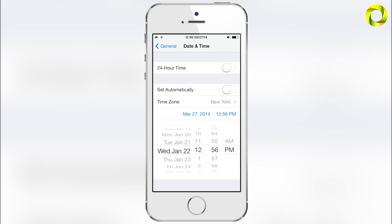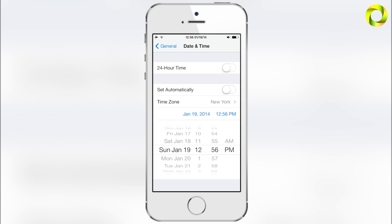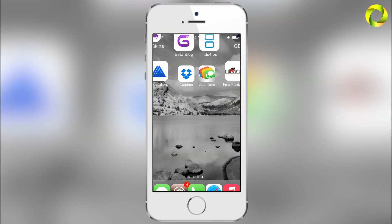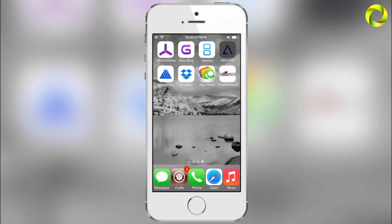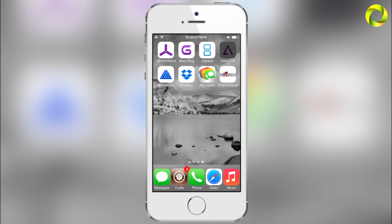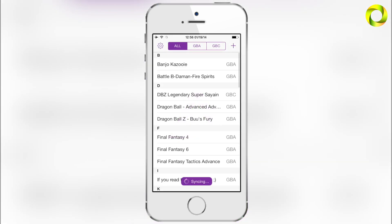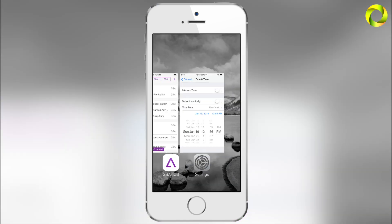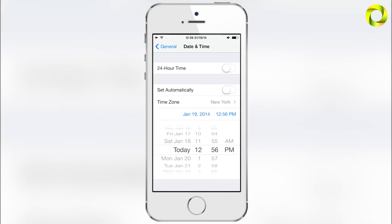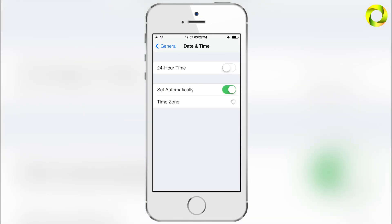Scroll your date back past February 18th — any date before that will work. I went to January 19th, but it'll still work fine. Once you go home, GBA for iOS 2.0 will install. Open it, and then you can change your date back. You must do it in this order or the application will not install.